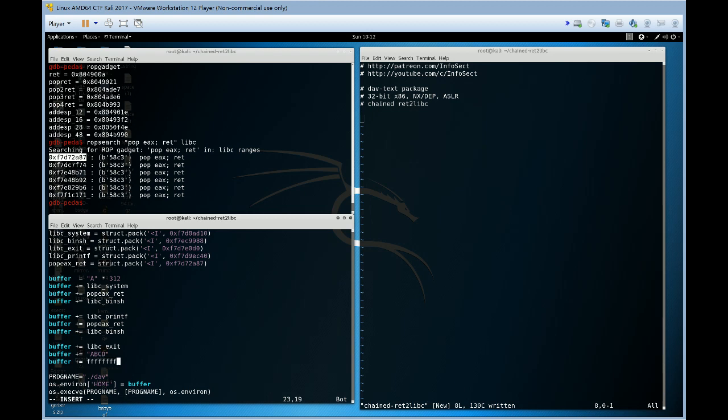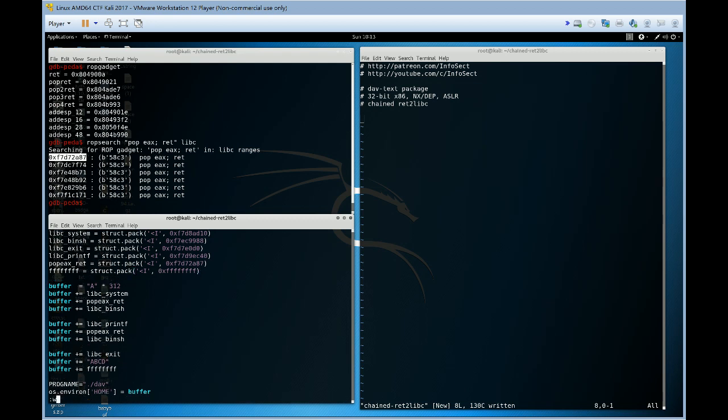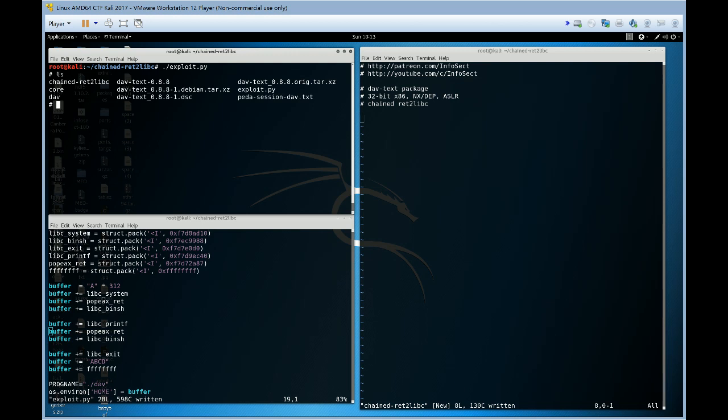Note we can't have any nulls in our stack because it's a string copy. Now, we've chained three library calls together. A printf, a system and a printf and an exit. So, let's run our exploit as expected. Now, when we exit, we printed that string and then exited with our return value.